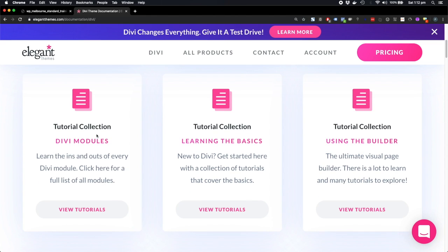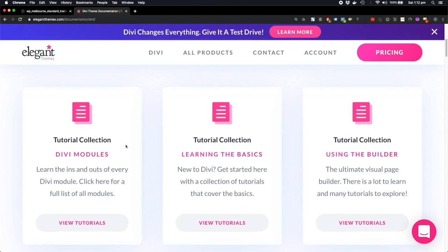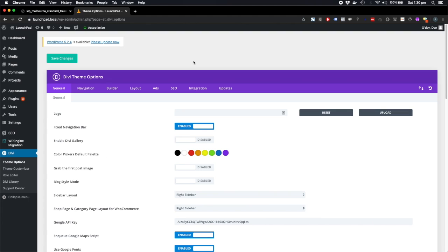So this is a good start for us. When you install a theme like Divi, a premium theme, it's going to load in a lot of theme options which you'll be able to tweak to suit your design.